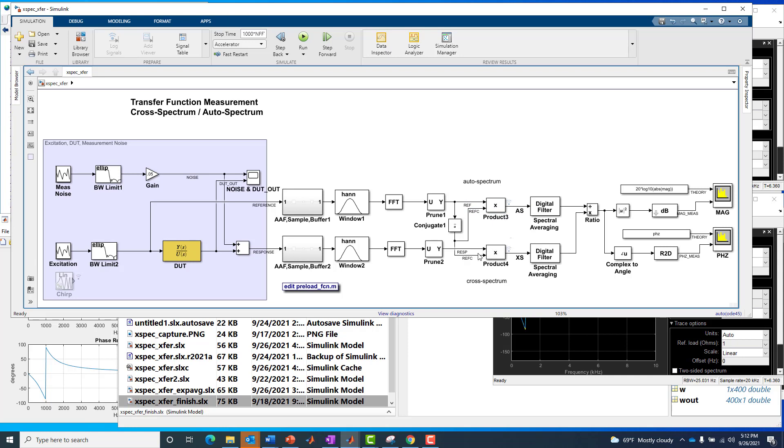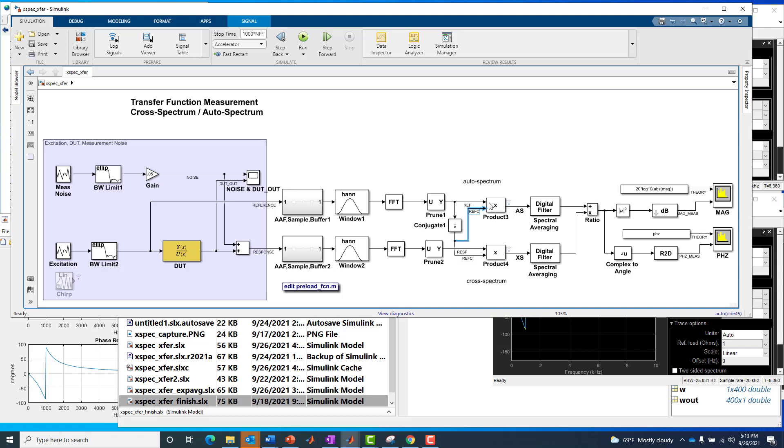So on bottom, we have the cross-spectrum between the conjugate of the reference spectrum and the response spectrum. And then on top, we have essentially the cross-spectrum of the reference signal with itself, or the reference spectrum with the conjugate of that reference spectrum. We compute the product of it, and that forms our auto-spectrum estimate.